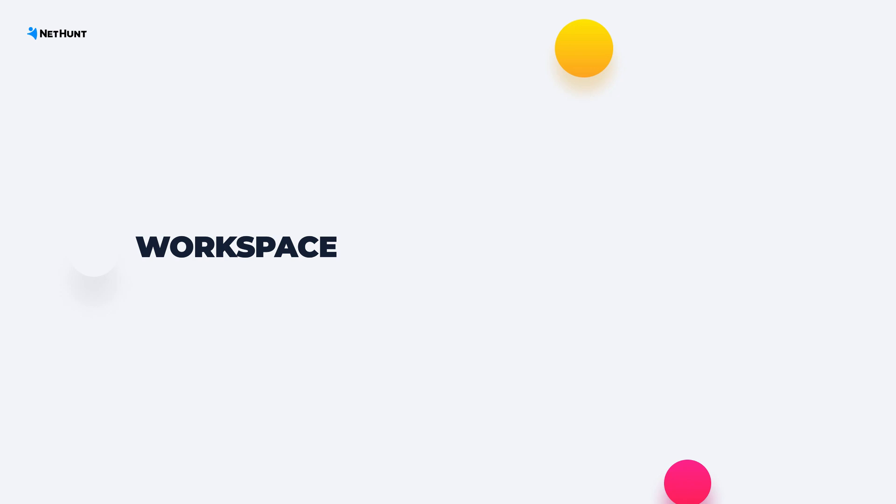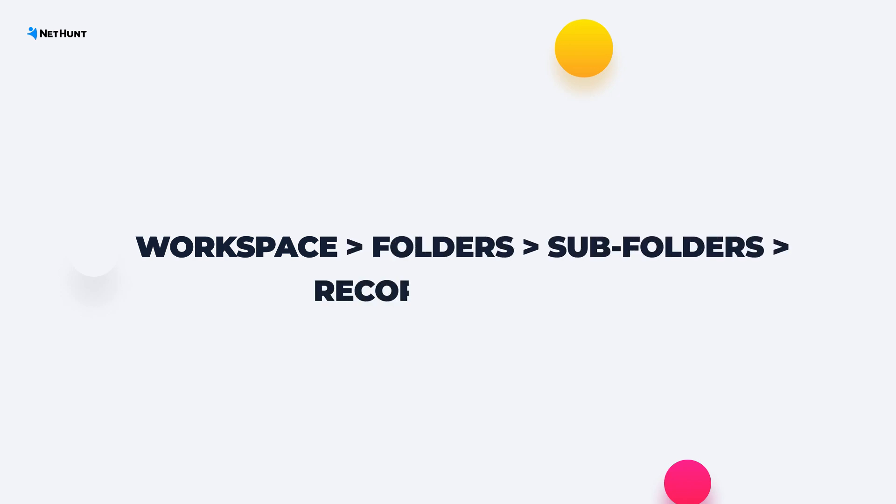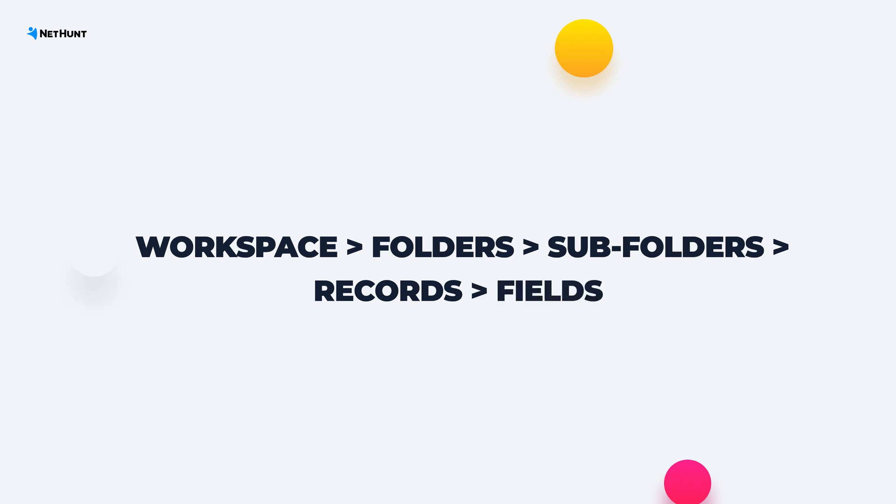From there, we'll drill down to folders, subfolders, records and finally fields.